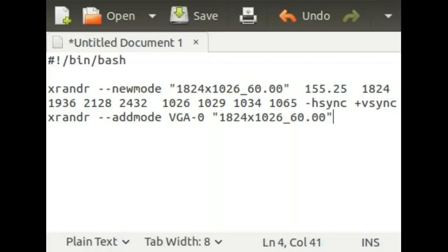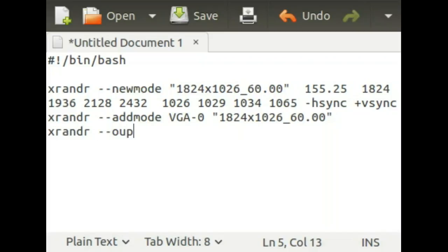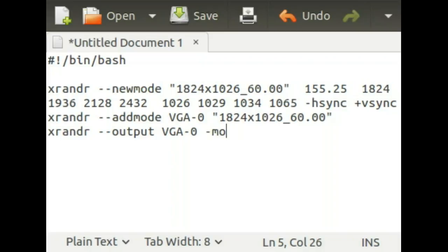And then the final line is xrandr, dash dash, output, then VGA-0 or whatever your port is called, and then dash dash mode, and then paste the resolution name again.